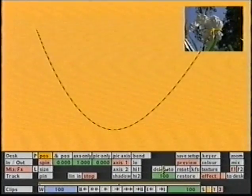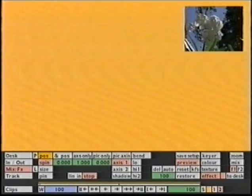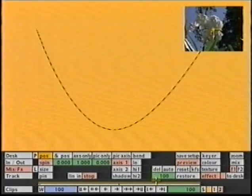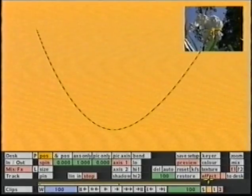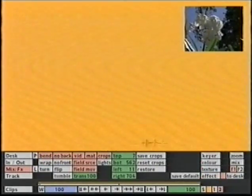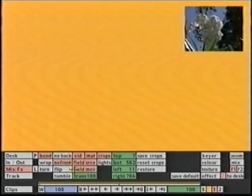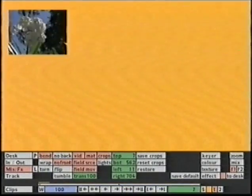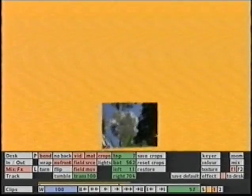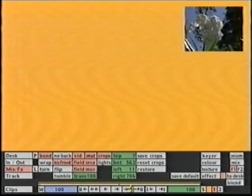This may be the type of move where as the image spins, I want to see a different picture on the reverse of it. So on layer 2 I will select No Back, and on layer 1 I will select No Front. And this time as I process, we can see the image starting off seeing layer 2, and as the image spins, we see layer 1 behind it.